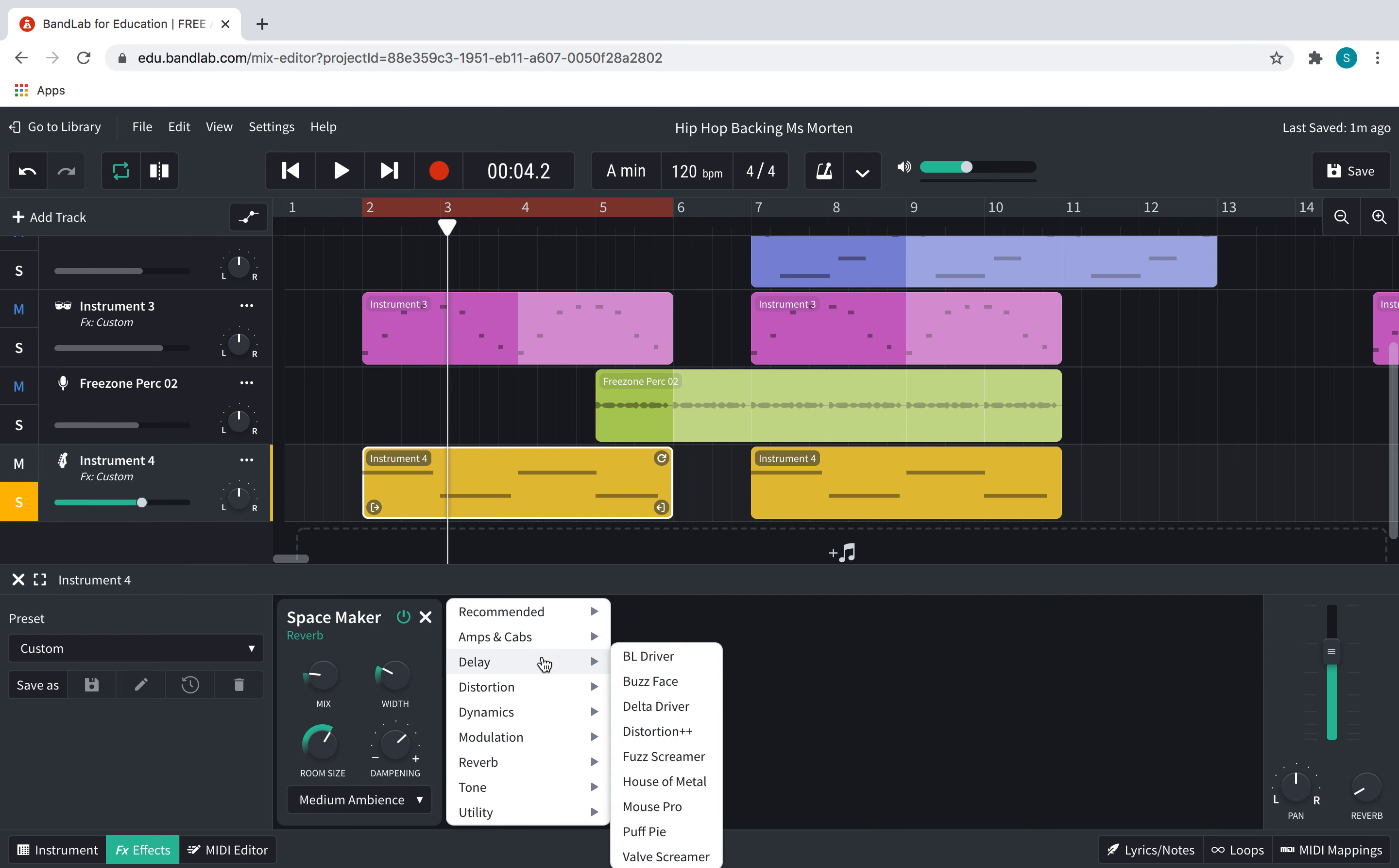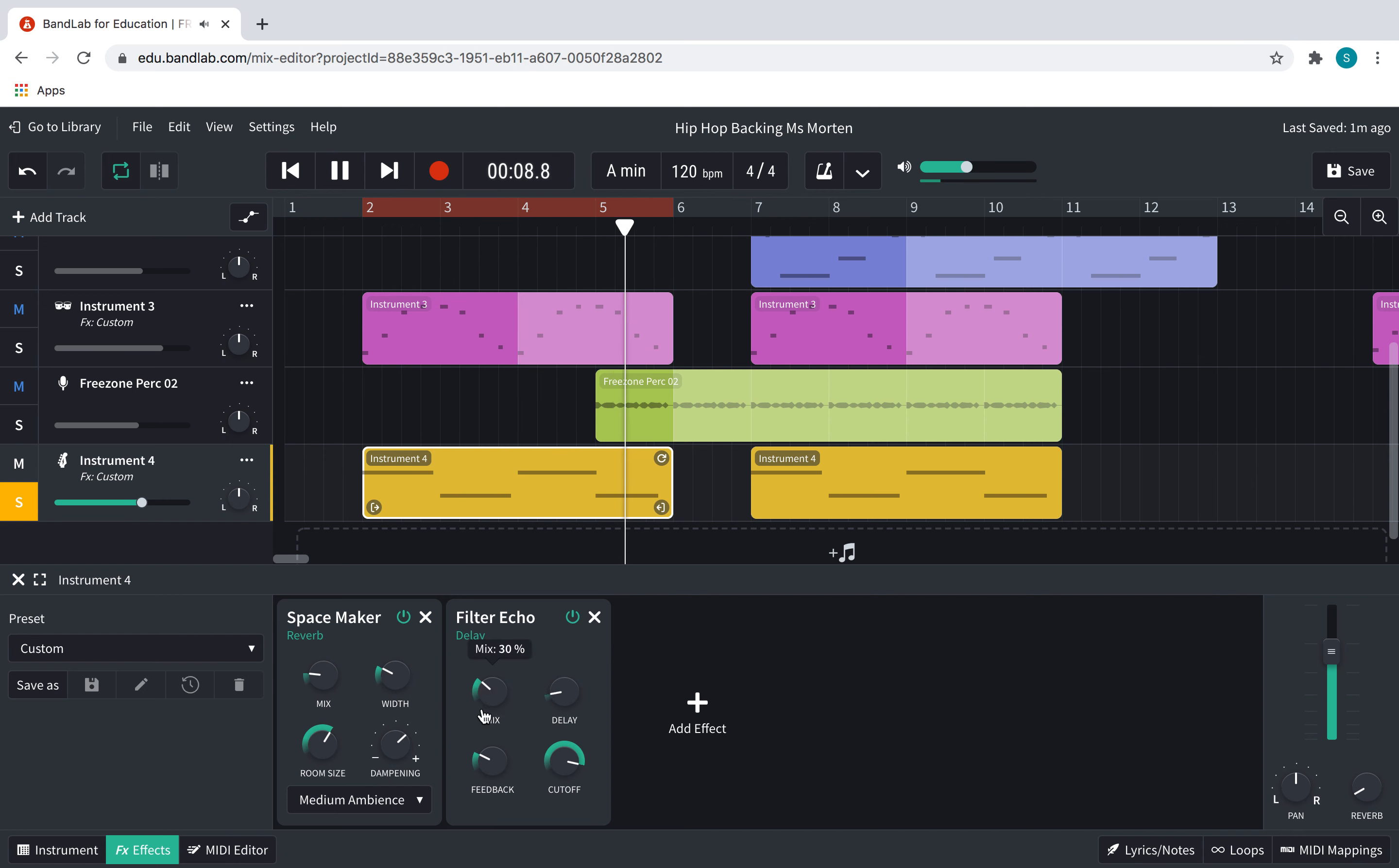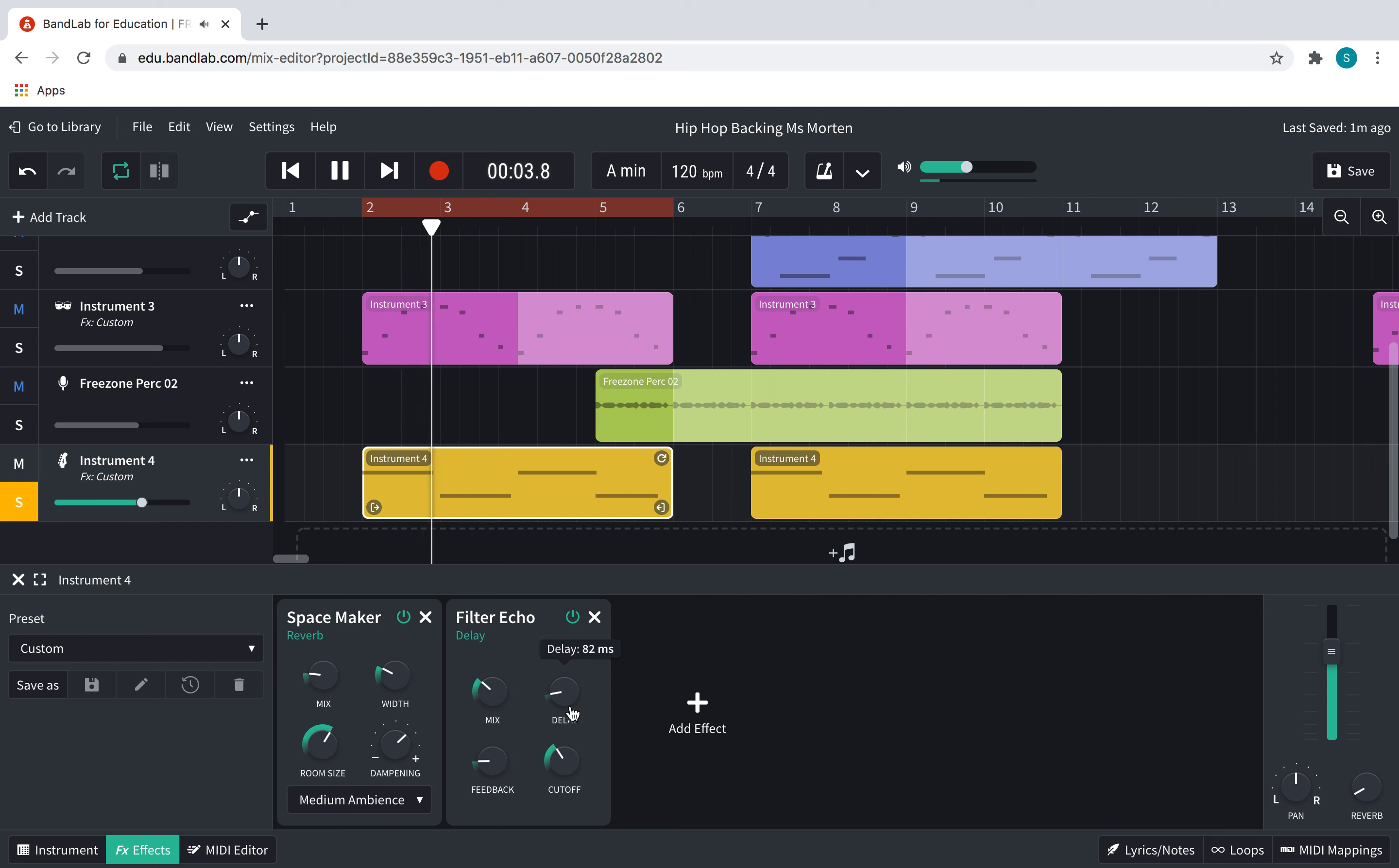Tiny bit of echo then. Take this right down. Right, I'm happy with that. I think that sounds okay.